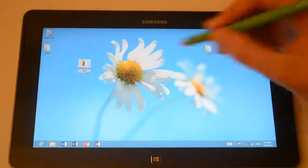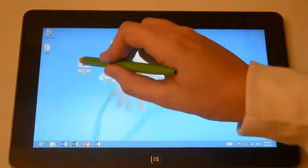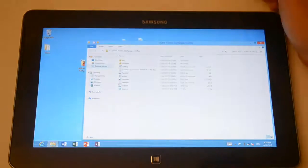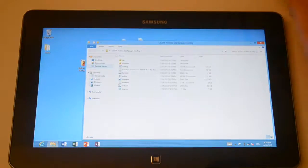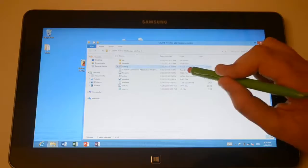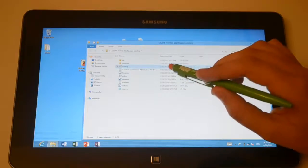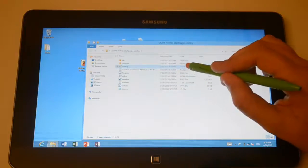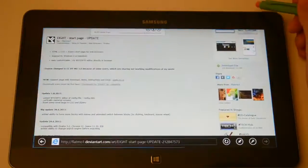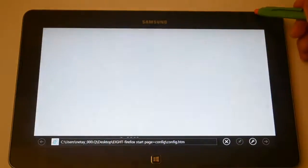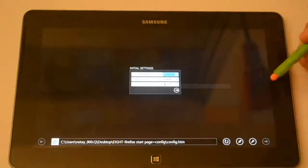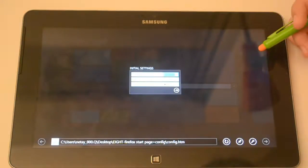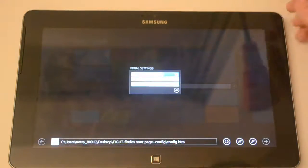So now basically you just wanna launch the folder and then go ahead and tap on the HTML Configure page over here. Just launch it and it will open it up in Internet Explorer.